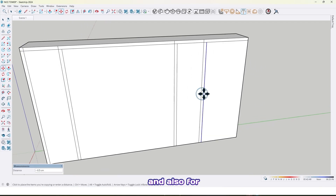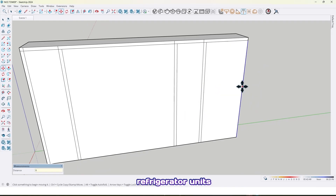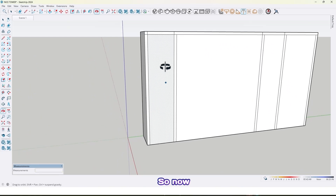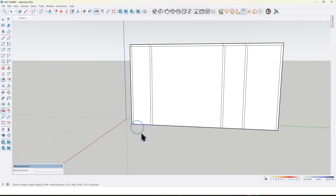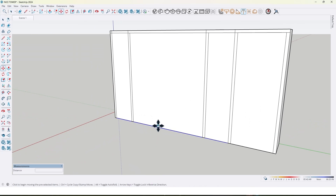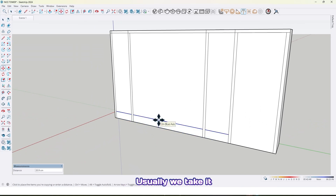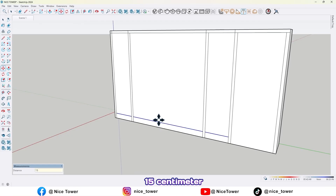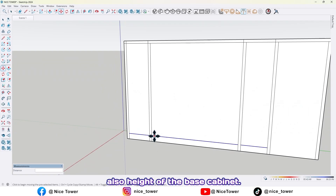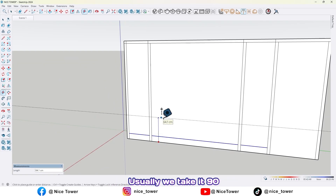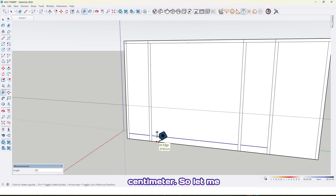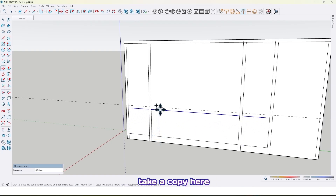And also for the refrigerator units, two. So now we also have a leg for our cabinet — usually we take it 15 centimeters, like this. And also for the base cabinet, usually we take it 90 centimeter or 85 centimeter. So let me take a copy here, like this.